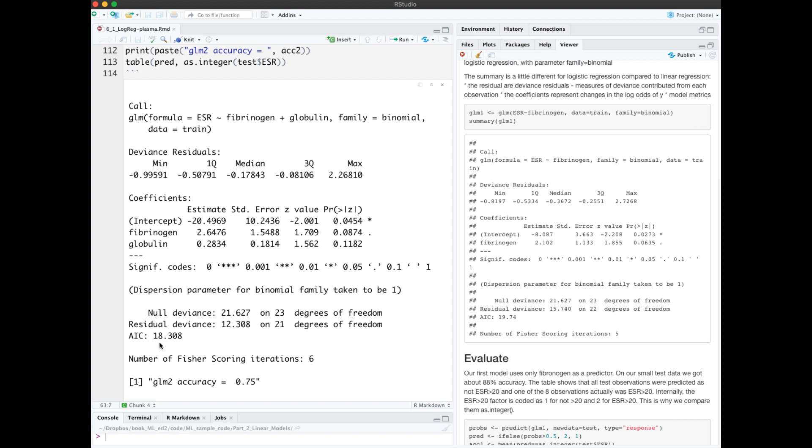Also, the AIC is lower for the second model, indicating that it is a better model.